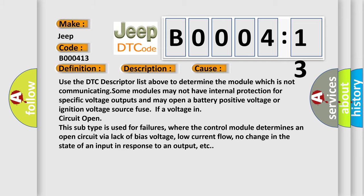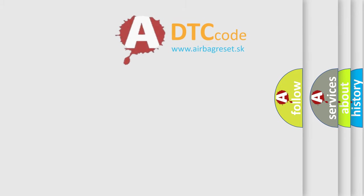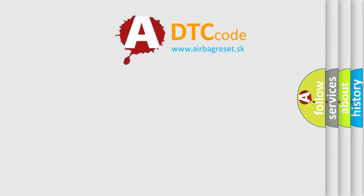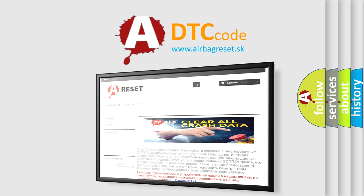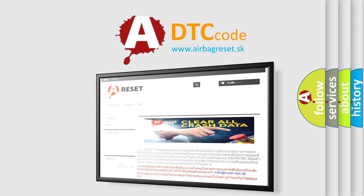The Airbag Reset website aims to provide information in 52 languages. Thank you for your attention and stay tuned for the next video.